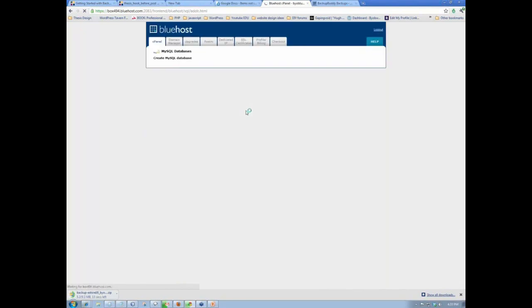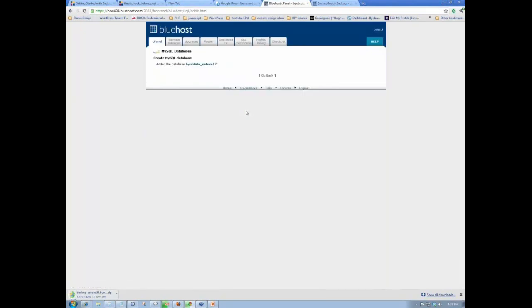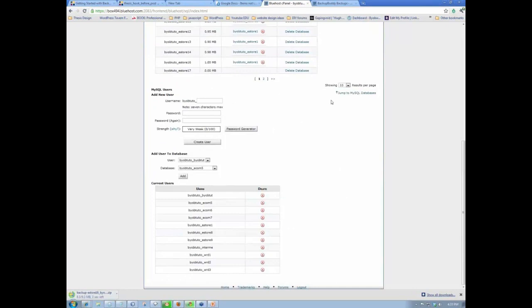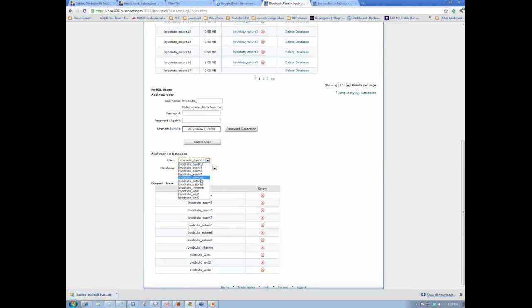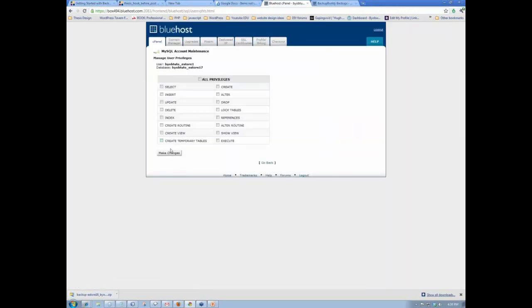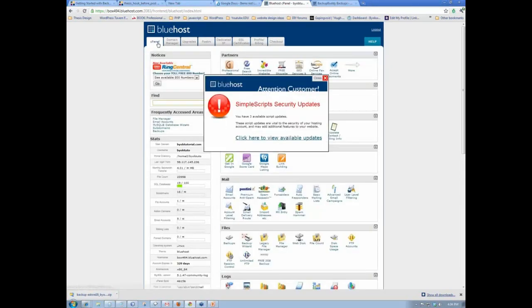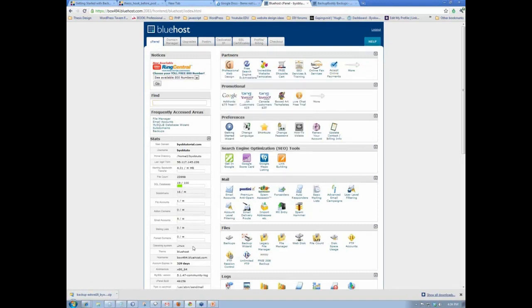We'll create the database. The database is created. Now we're going to assign a user to it. I want eStore17 as my database and eStore1 as my user. I'm going to add that user and give them all the privileges. So now we have our user, our database, and our subdomain created. Now I need to upload the files.